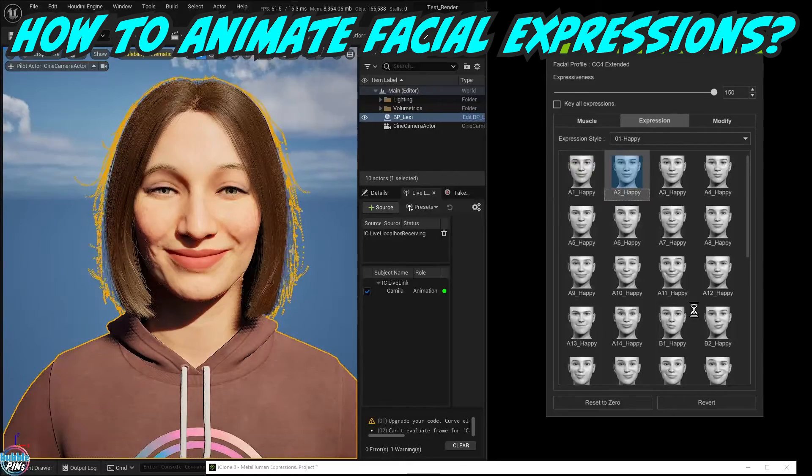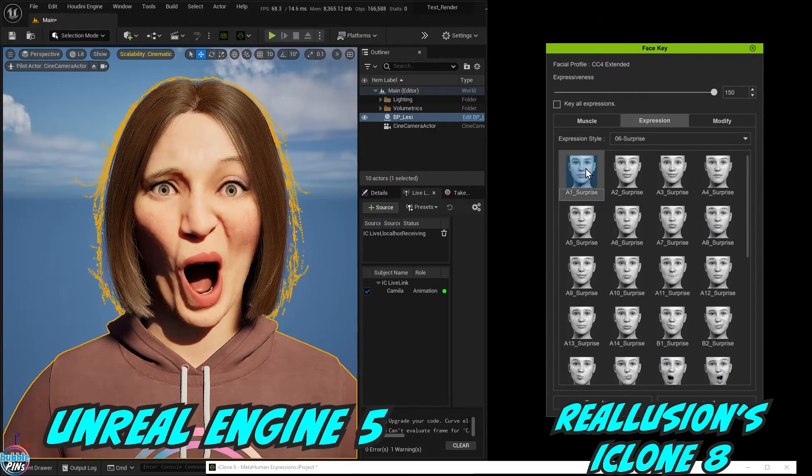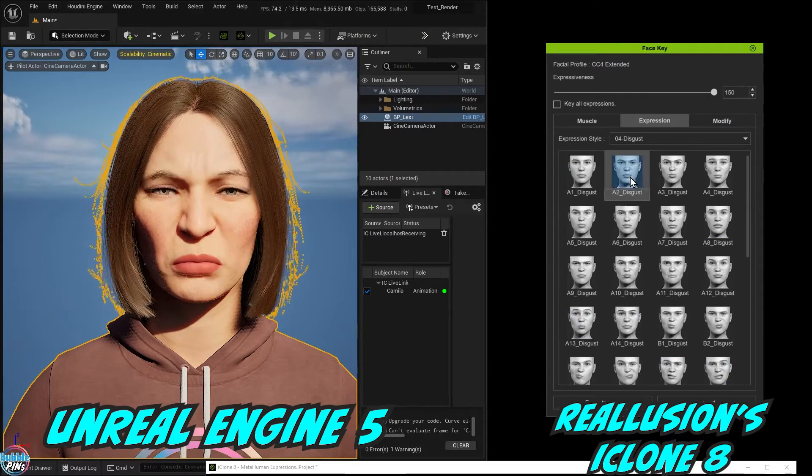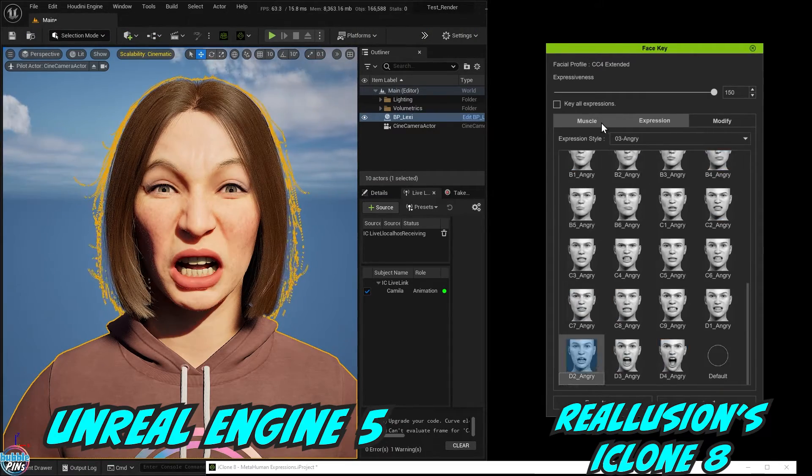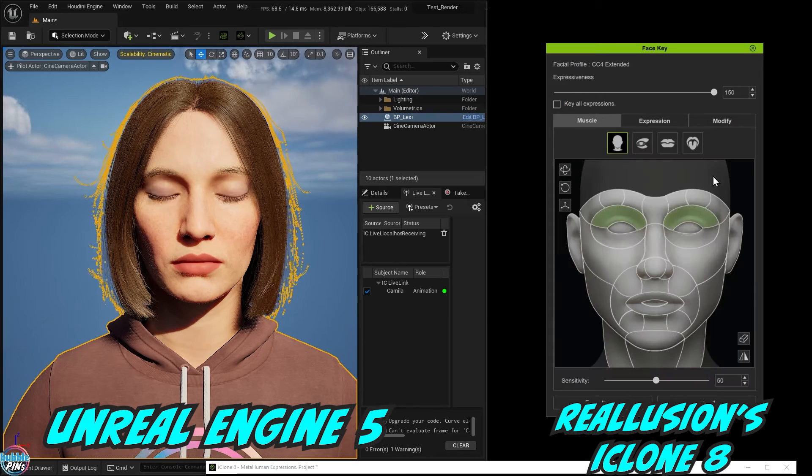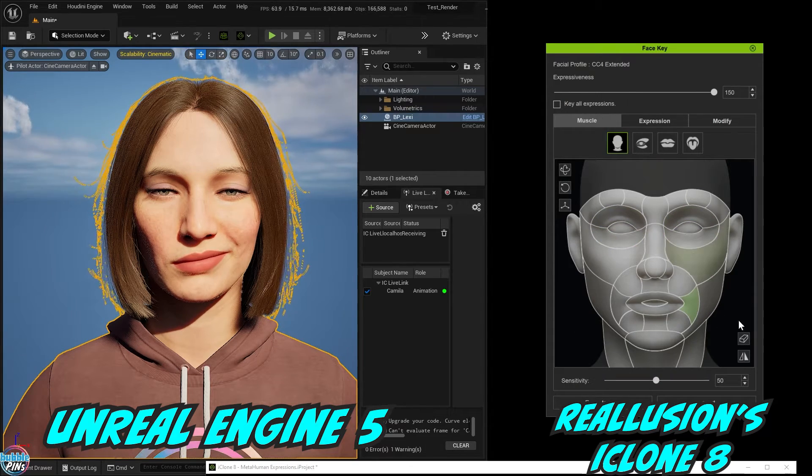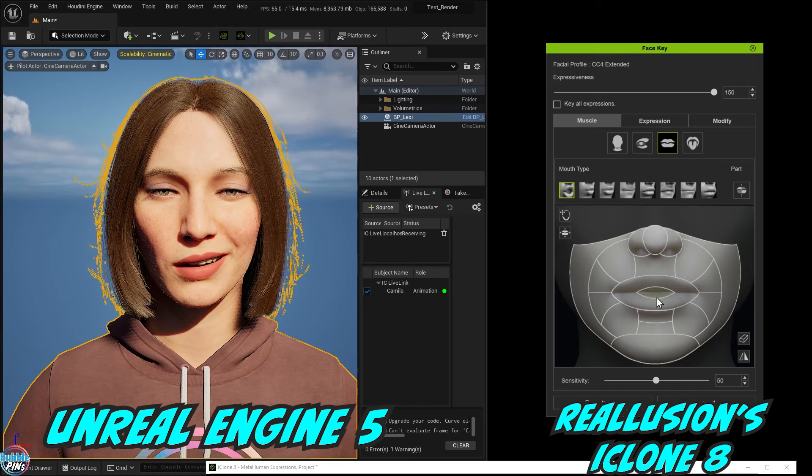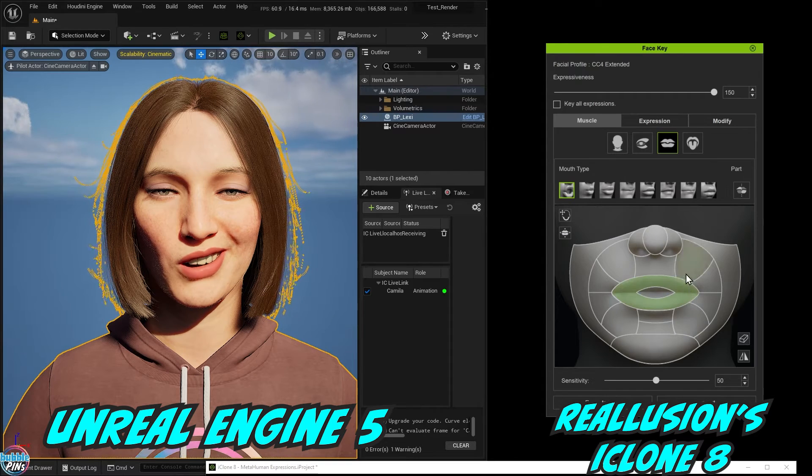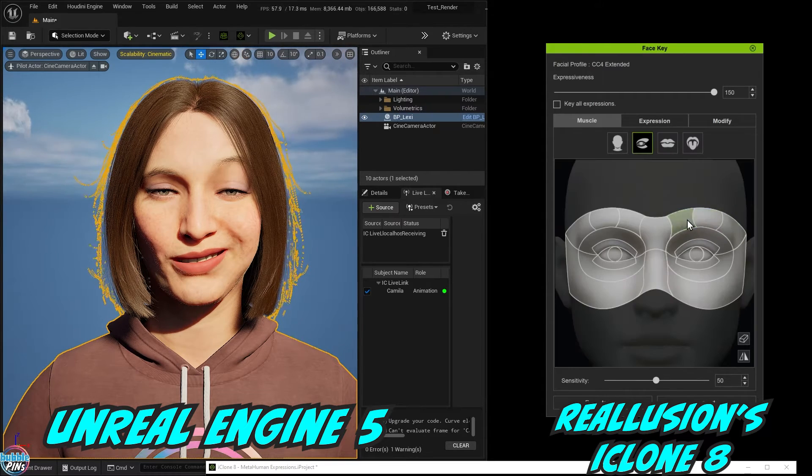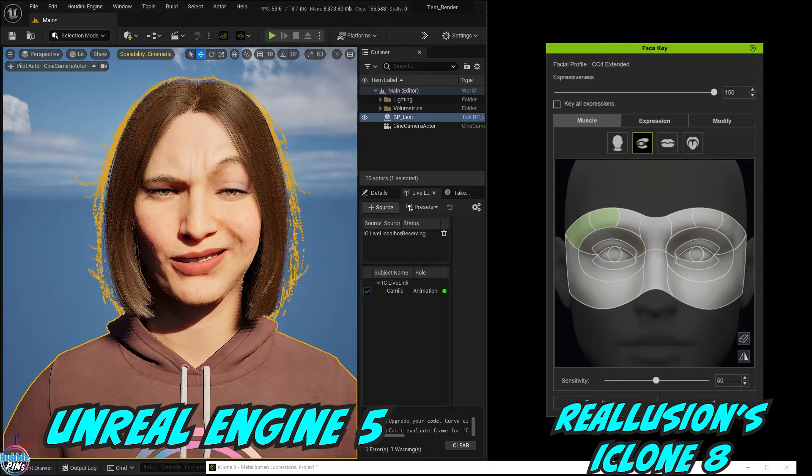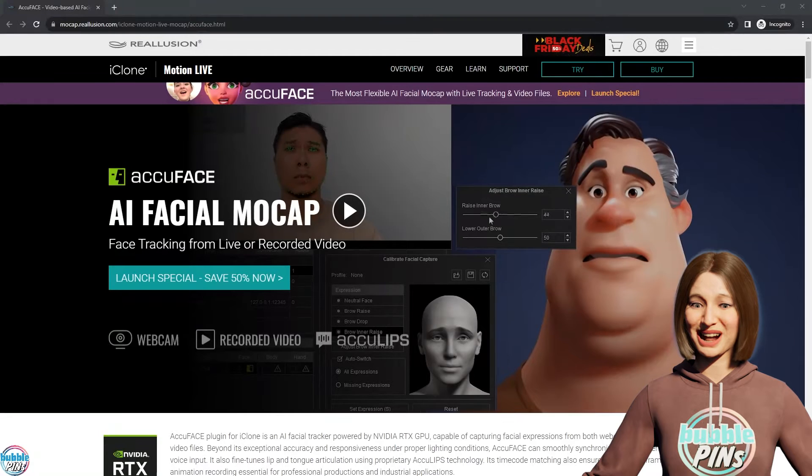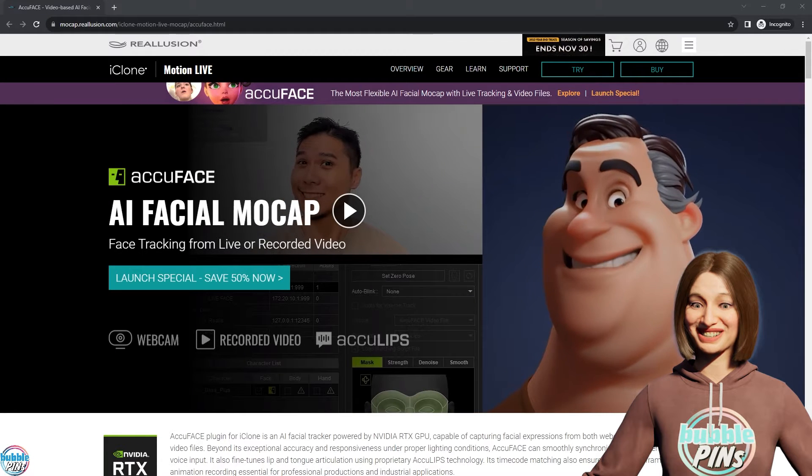How do I animate the MetaHuman? Facial animation done manually is just too much work, and facial mocap requires very specific equipment. Not everyone has a mocap suit, but I bet a lot of you have webcams. Some of us don't have an iPhone, and maybe some of us simply don't like acting. Have you heard of AccuFace?